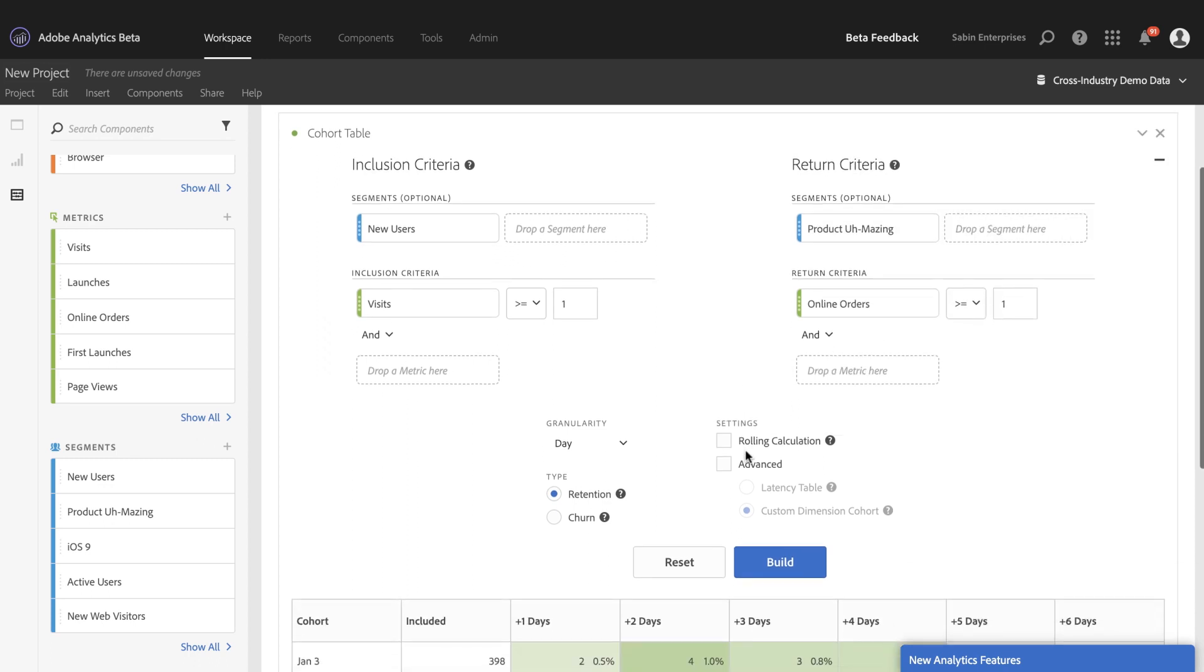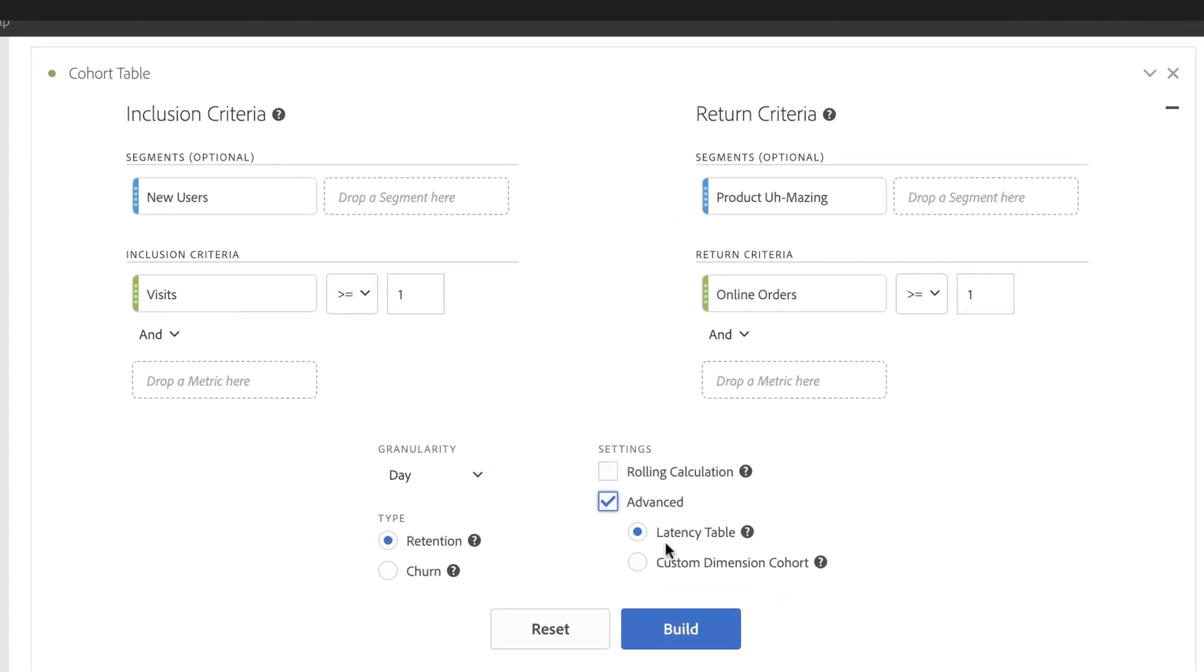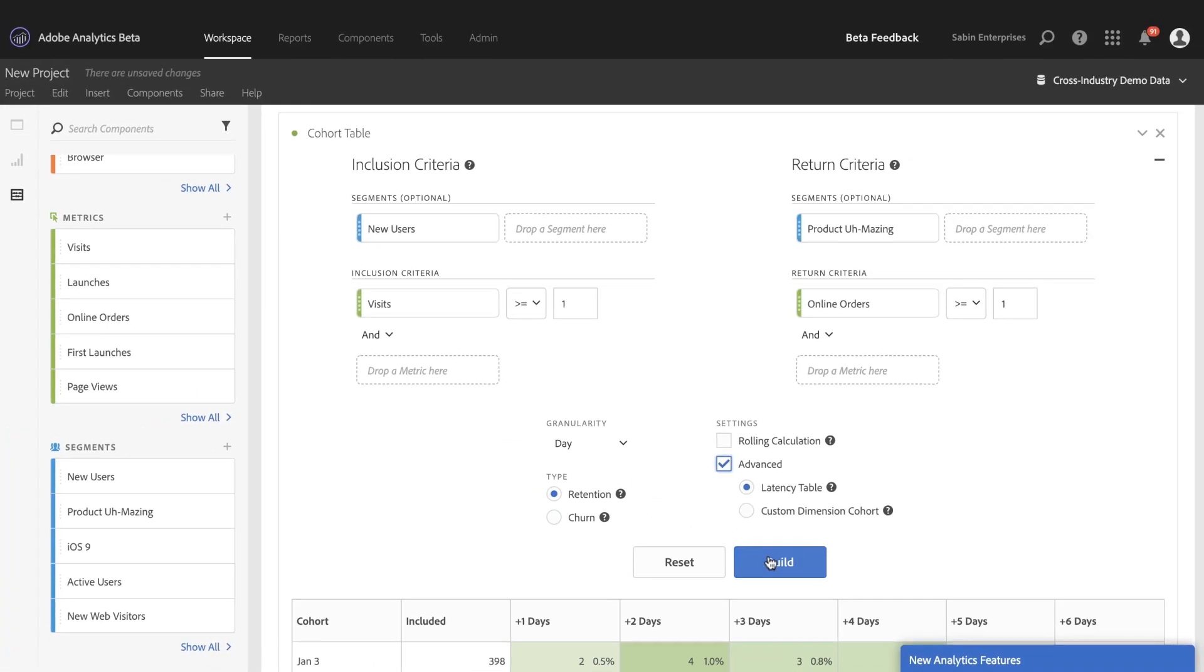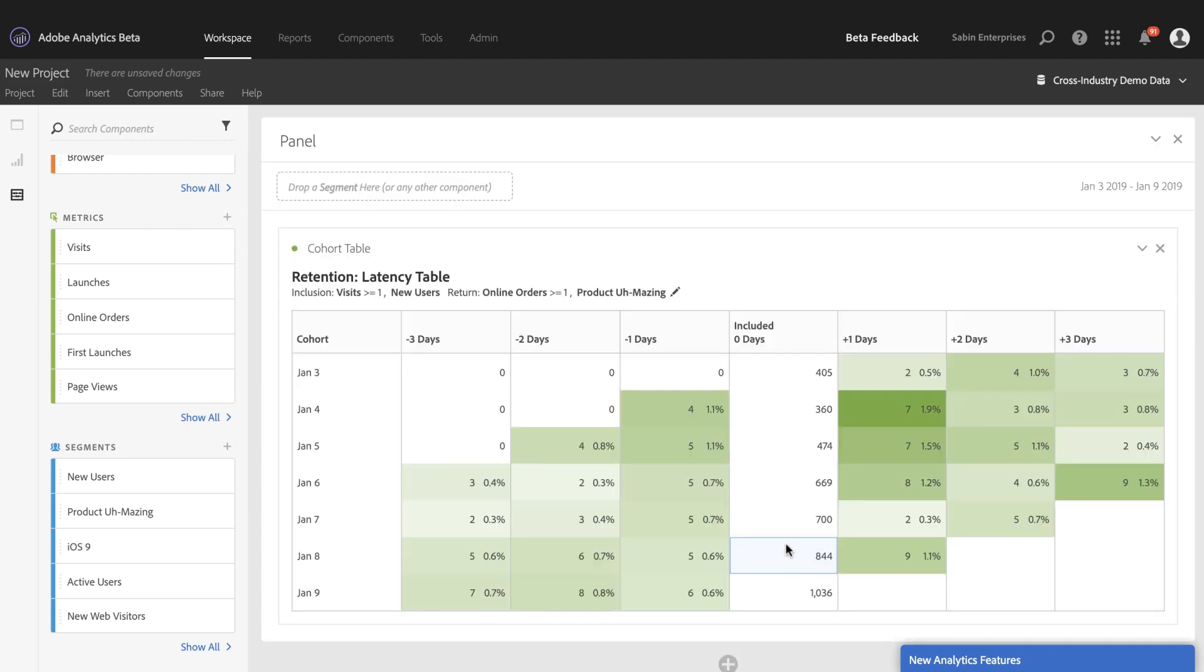Now I'm going to come in and activate my latency table setting so I can see how the post-launch activity of January 3rd is comparing to the pre-launch activity prior to that day.